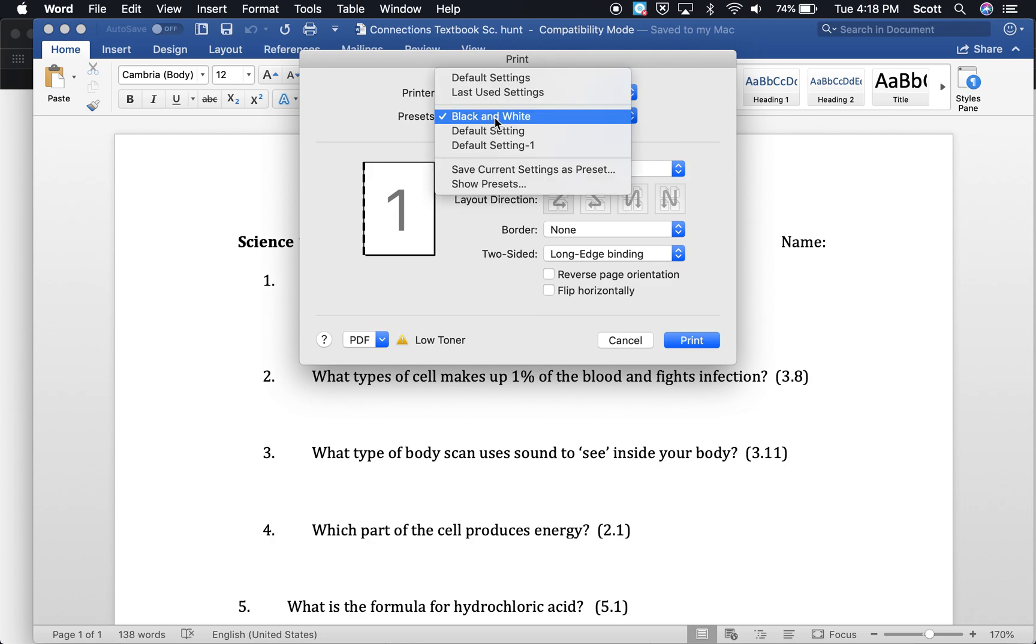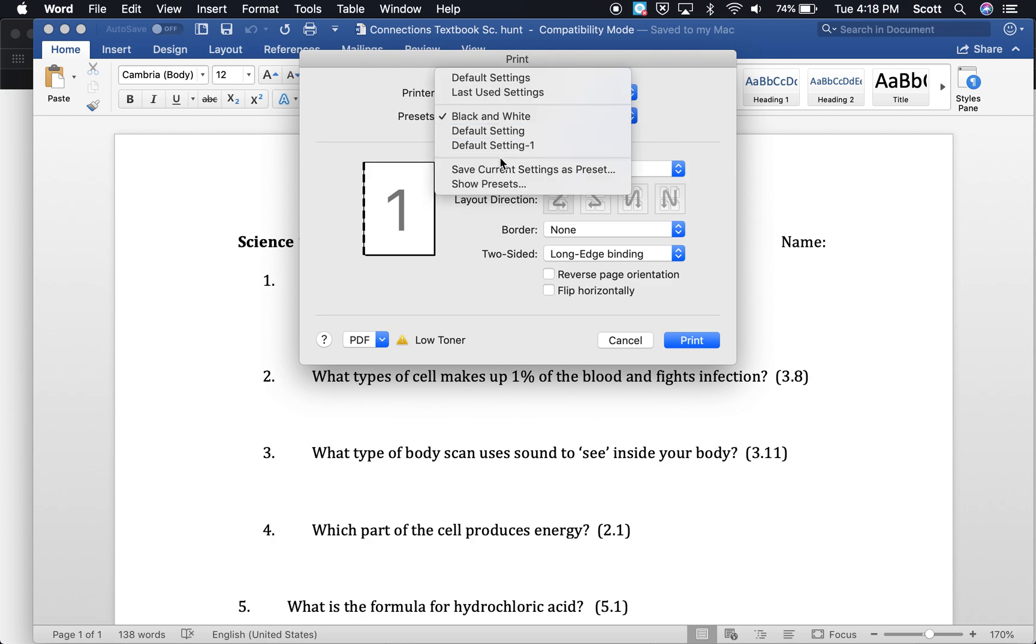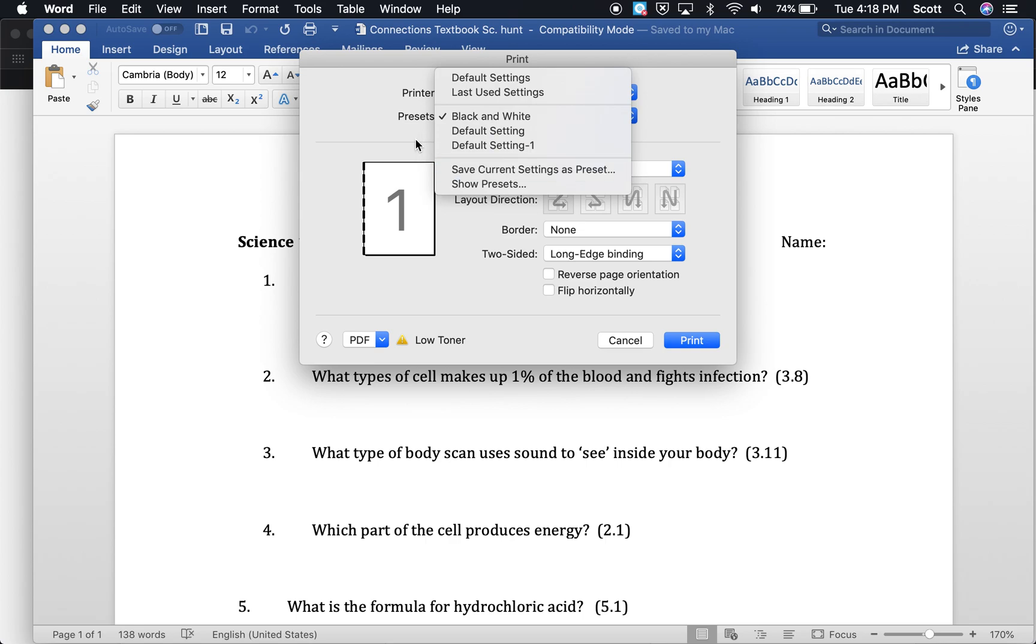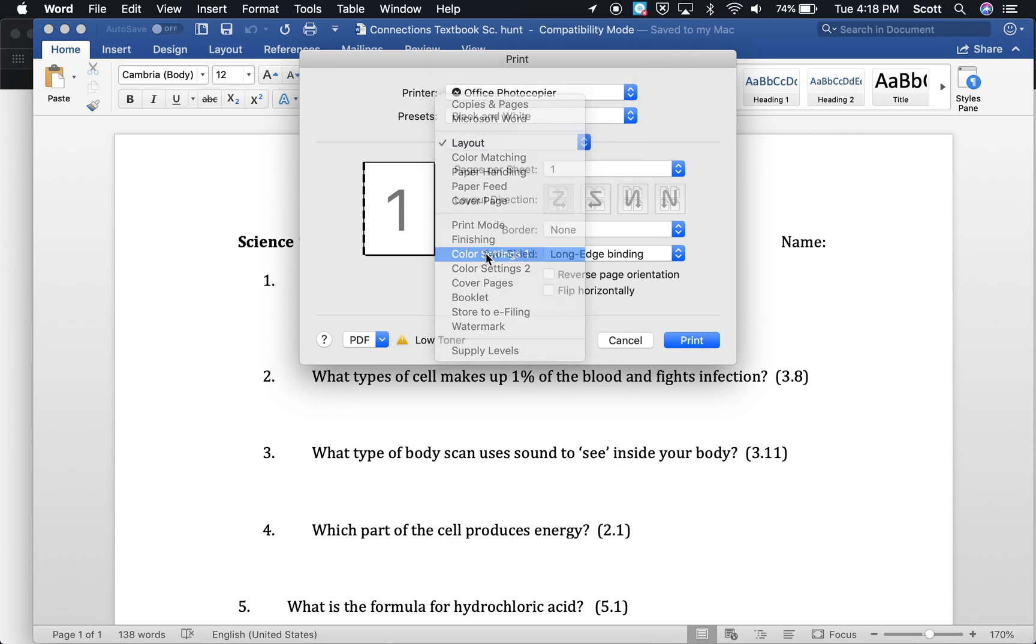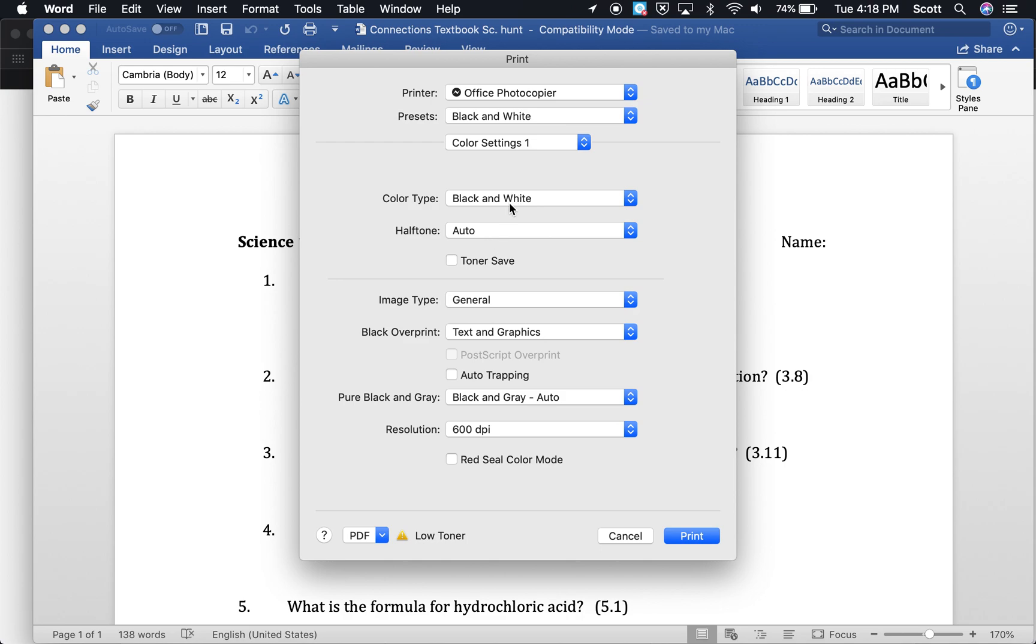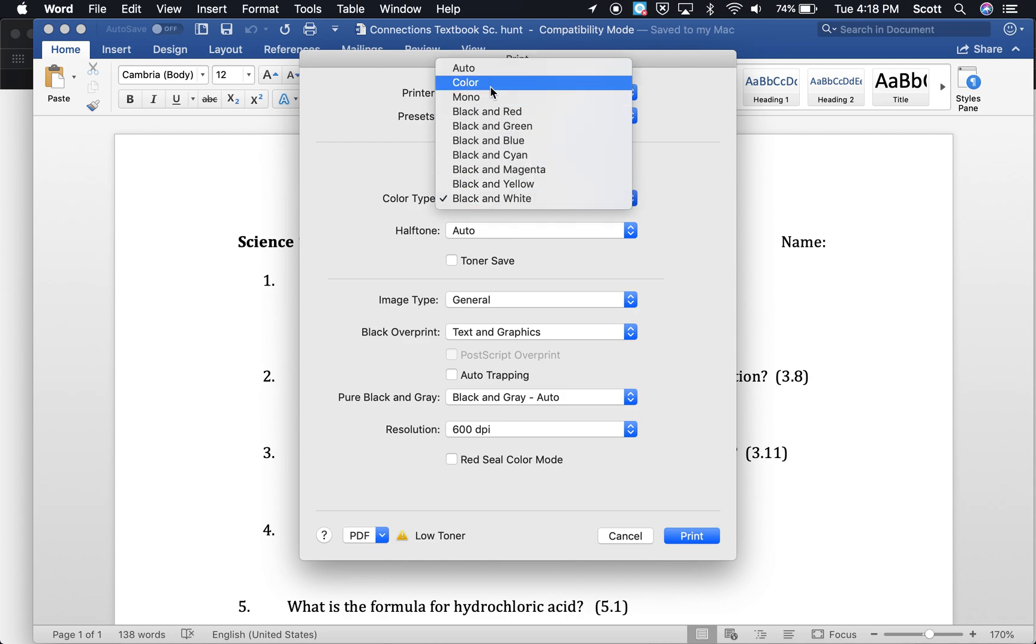If you have anything you want to print color, you're going to go again to color settings, select color this time, and then save this.